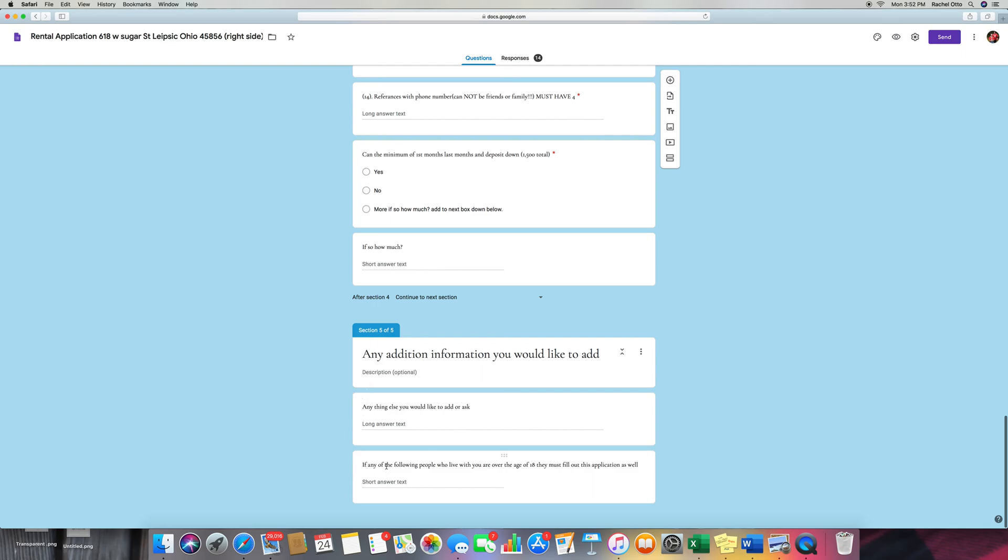If any of the following people who live with you are over the age of 18, they must fill out an application as well. And the reason why we ask this is so that if they have a kid that's 18 years old, they might actually be paying rent there. So that's another income that could be added on to what they're making as a total group or family.